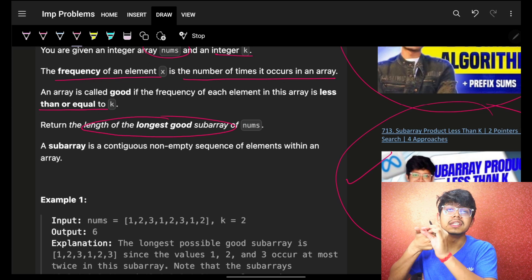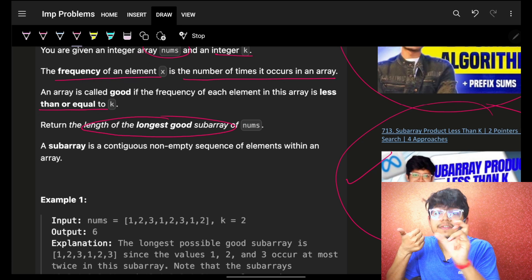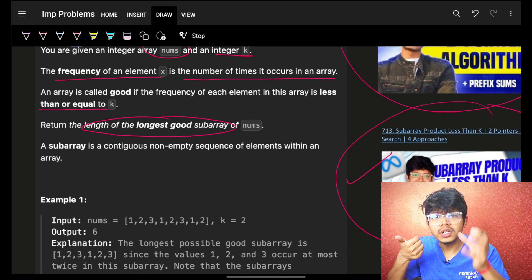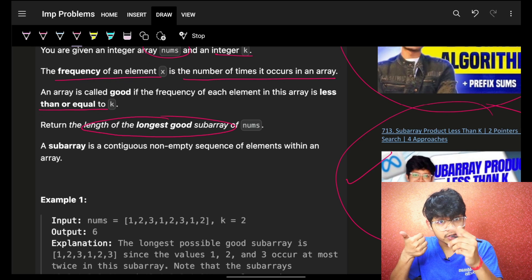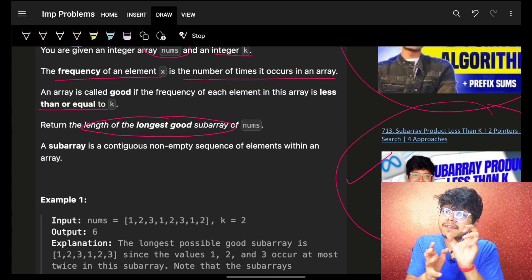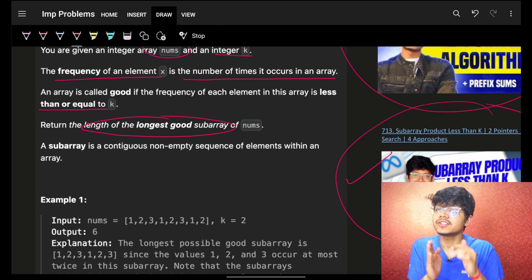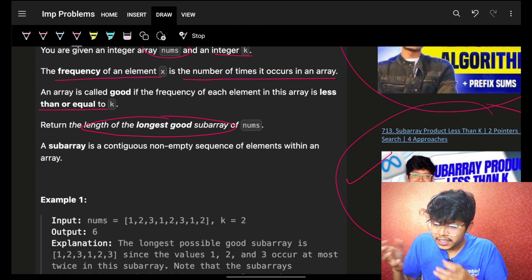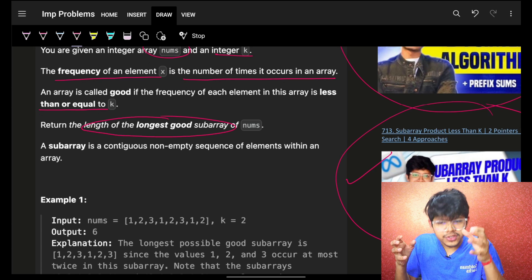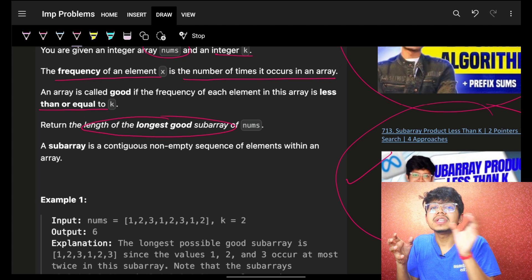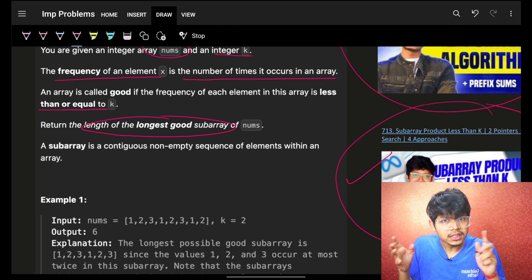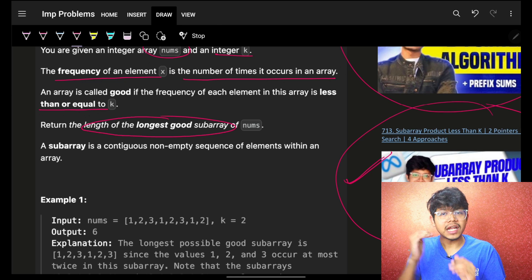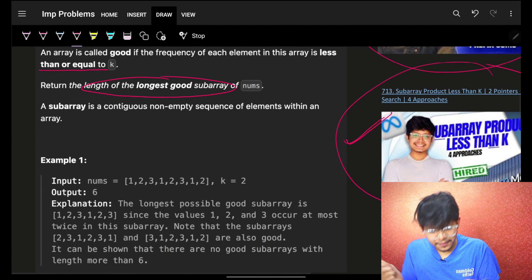One basic approach is to go through all subarrays, which is O(n²), and then find the ones which are good and take the maximum length. Finding the frequency for each subarray is O(n), making the total O(n³). We can optimize to O(n²) by counting the frequency of the next subarray from the previous one by just adding another element.